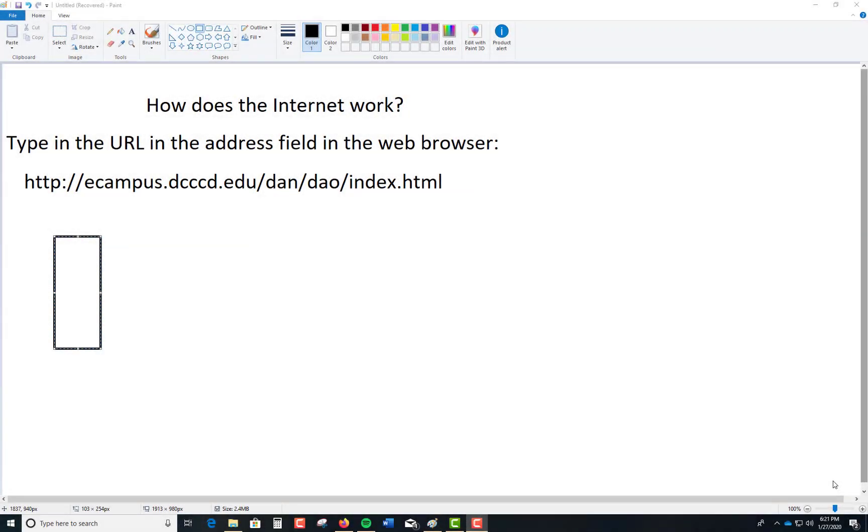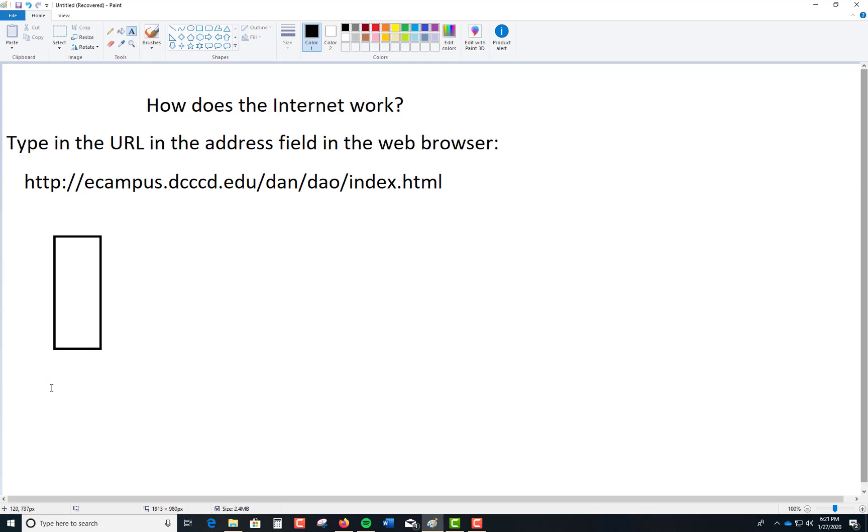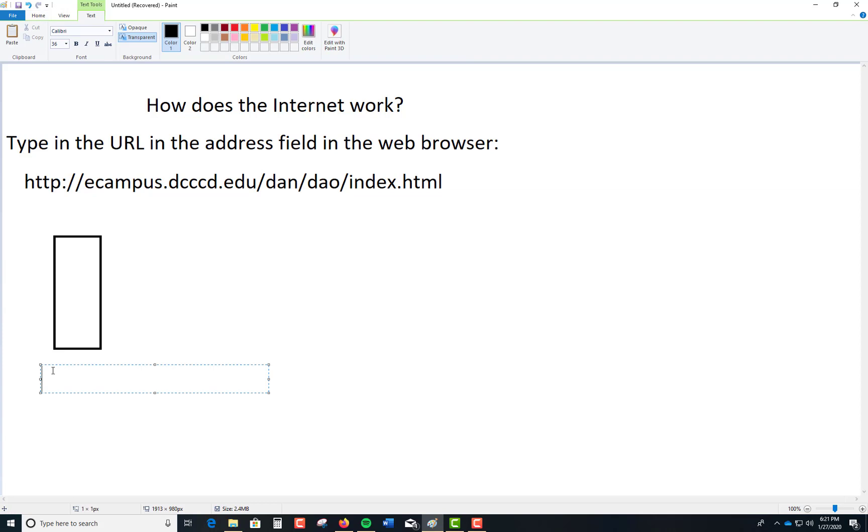So this is part two. Let me explain what we just did as part one. I want you to imagine this part right here. This is your computer. I'll just use a text box right here. I want to call this your computer.